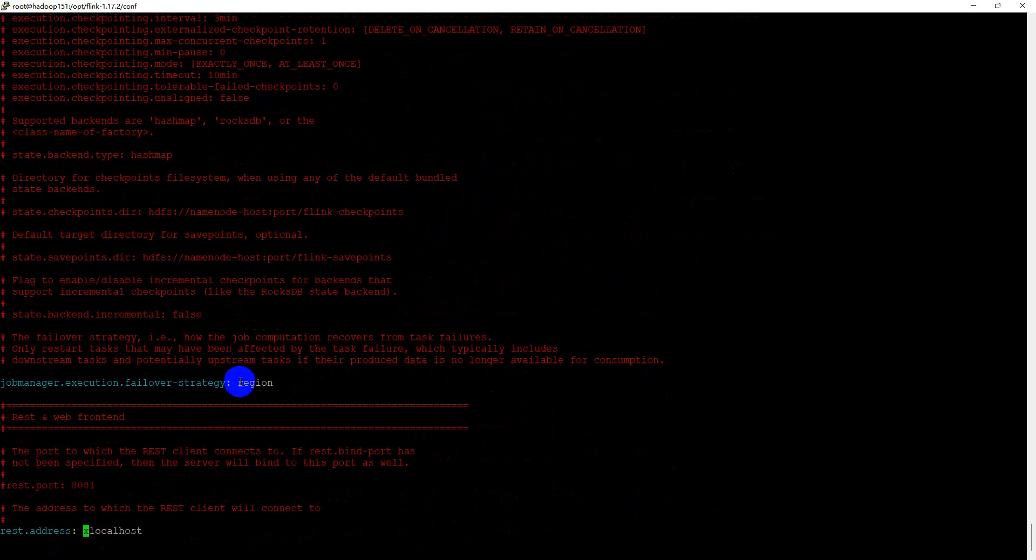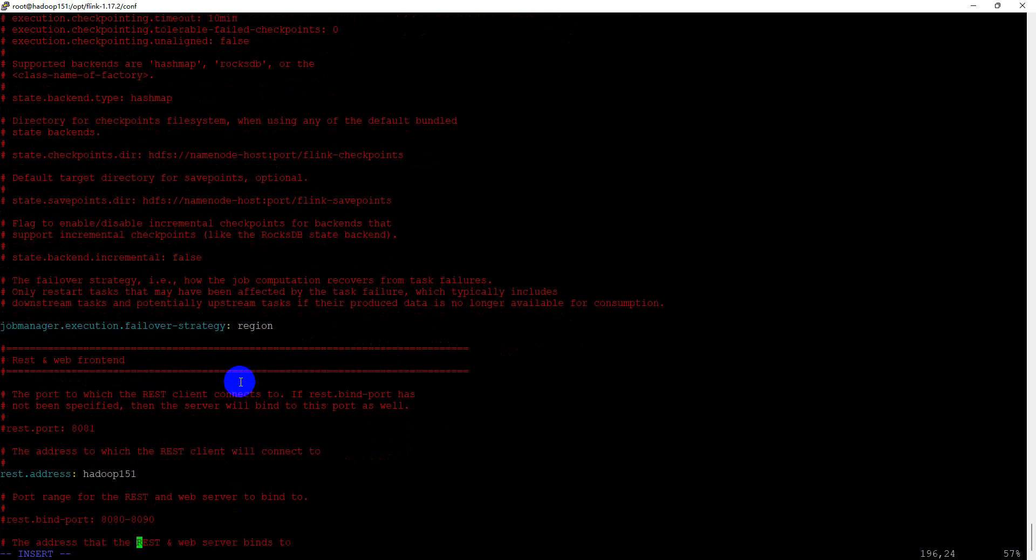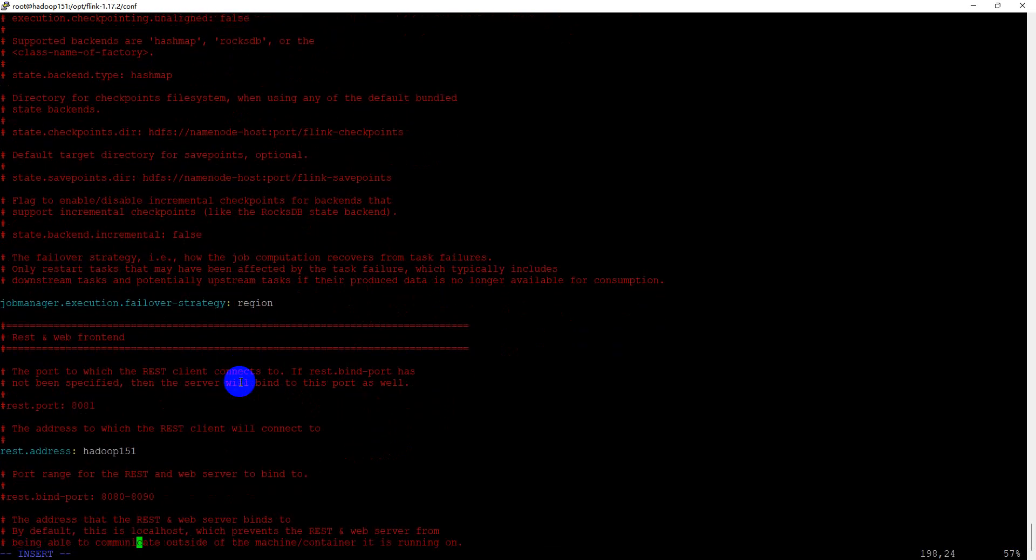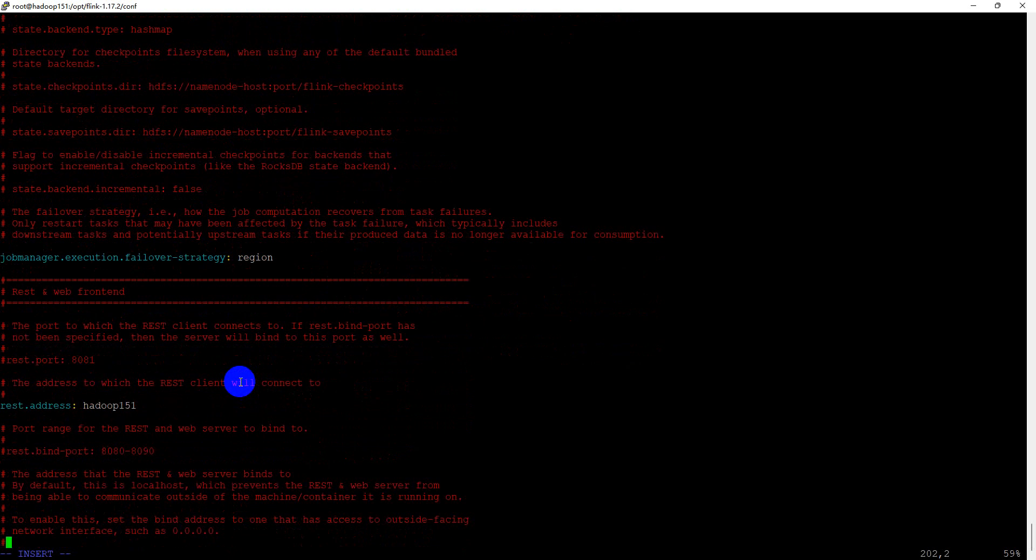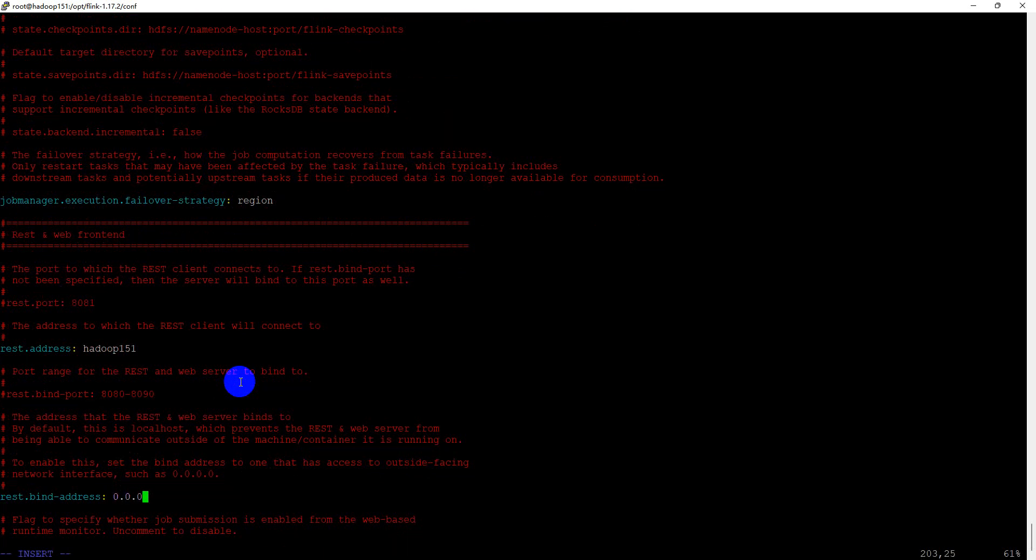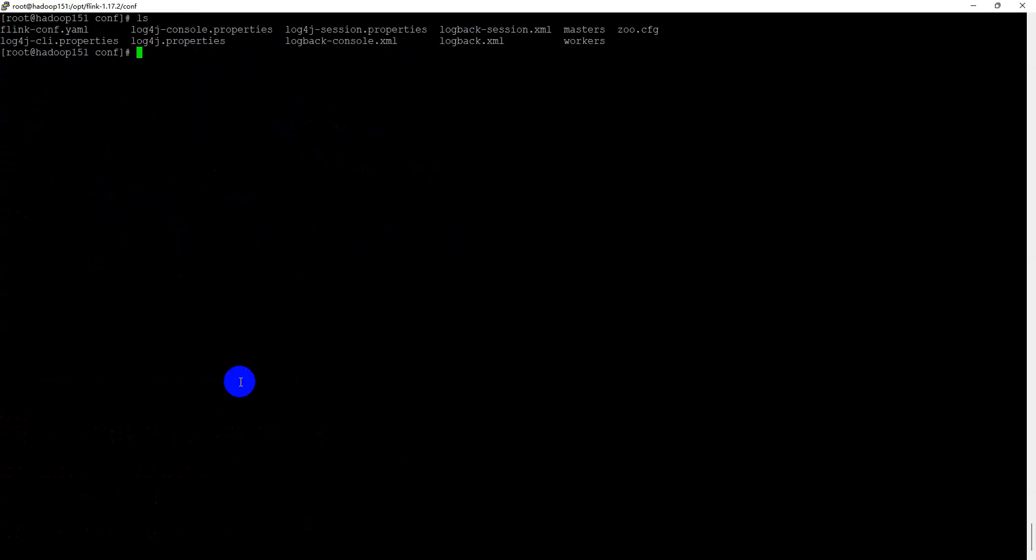We can use a default value. Job manager execution failover strategy keep to region. And REST address, this is the job manager web UI, we can change it to Hadoop 151. And the REST bind address to 0.0.0.0. We finished the configuration.